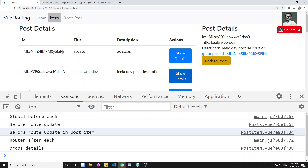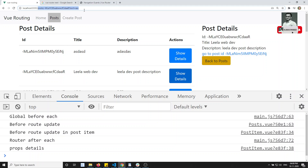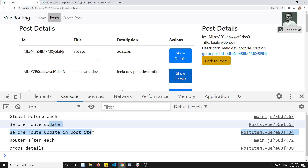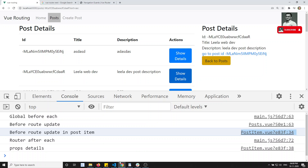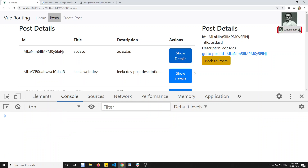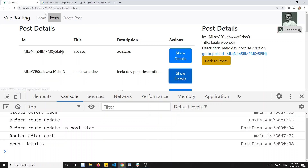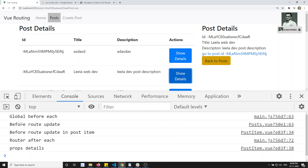What happens is: if you are in the same component but the URL routing is changing — you are in the same component when the URL is changing — in this scenario the route has been updated but you are in the same component. So `beforeRouteUpdate` will execute in the post item. The component is the same, but the route is updated — for example, post ID changes. So `beforeRouteUpdate` is very useful when you're in the same component and the URL is changing.